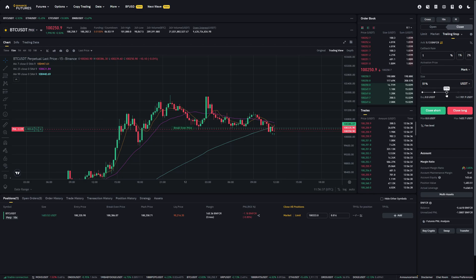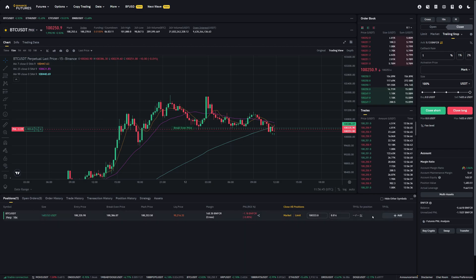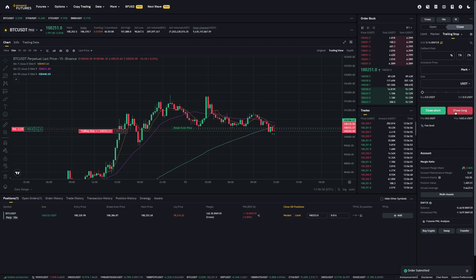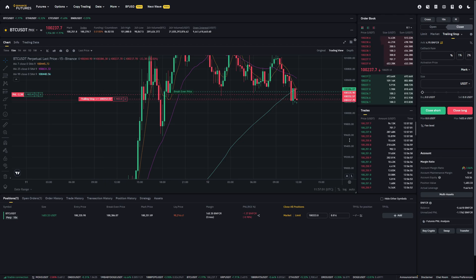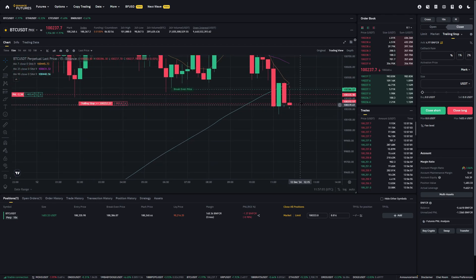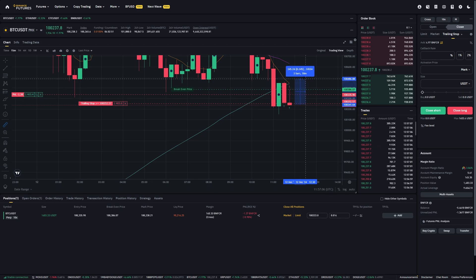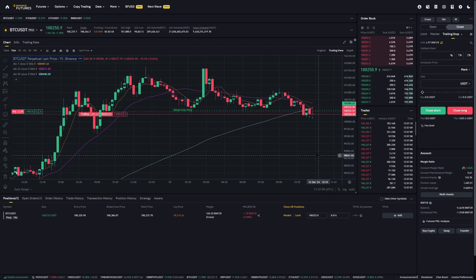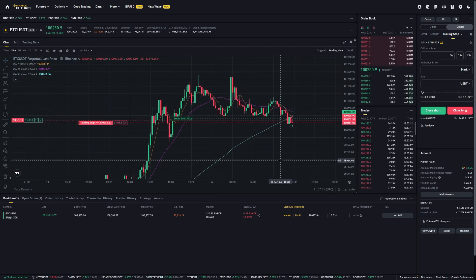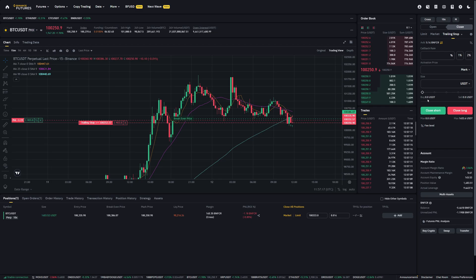Then select the size — for example, maybe you want to only close 50%, but usually I use 100% with stop-losses. Since we are in a long position, we must choose the close long option. If you are in a short position and have a trailing stop for your short, use the close short option. Click on close long. Now you can see our trailing stop activation price is just above us. We have to quickly go above this — otherwise if we go lower, it will not be activated. But that's how you add a trailing stop-loss, and you can do this for both longs and shorts. Just make sure you're on the closing tab.